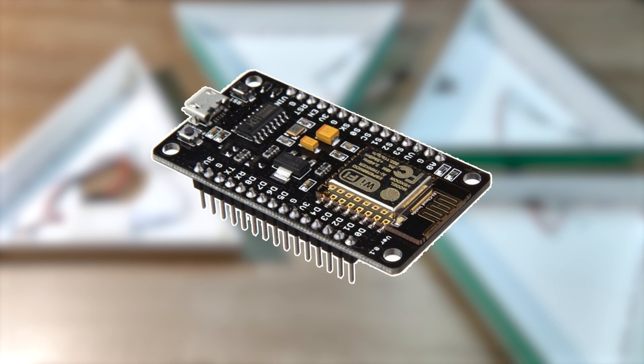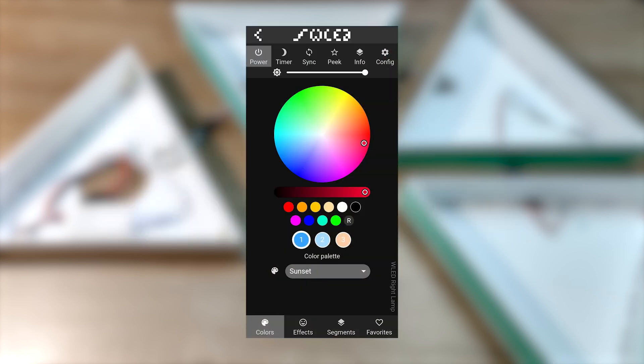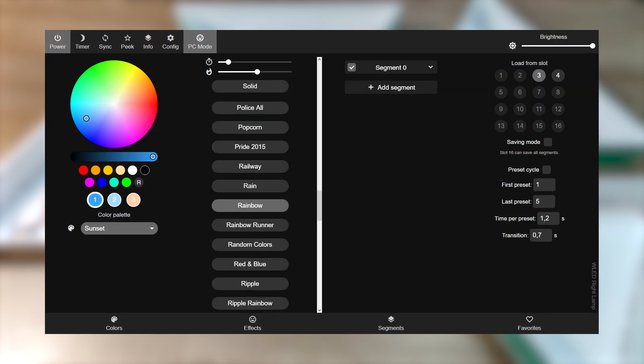I've used NodeMCU based on ESP8266 module and I've installed WLED software on it. It gives you the ability to control the LEDs through the phone or any web browser. I will link a full tutorial for the WLED software in the description.